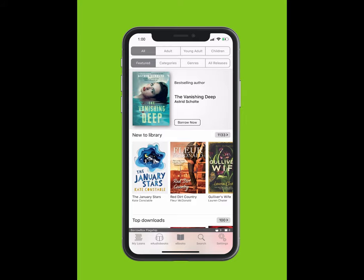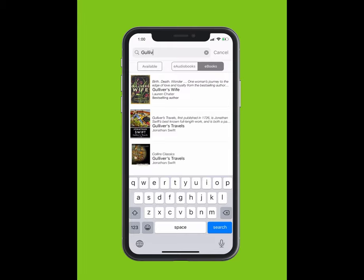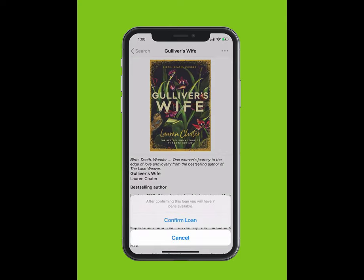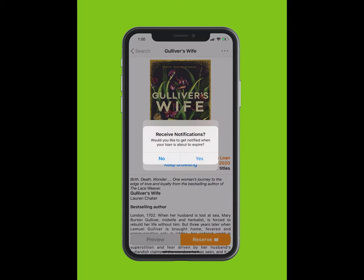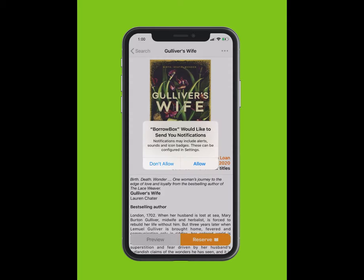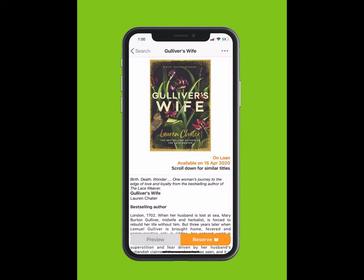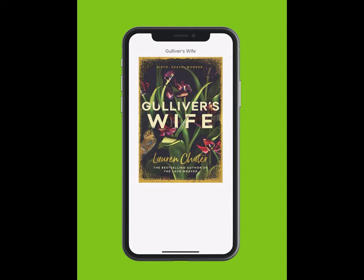To search for an e-book, tap Search at the bottom of your screen. Type in the title of the e-book. The title will appear in the drop-down list. Tap on the title. Tap Borrow and confirm your loan. If you would like to receive notifications when your loan is about to expire, tap Yes and accept notifications. You can read now or keep browsing.